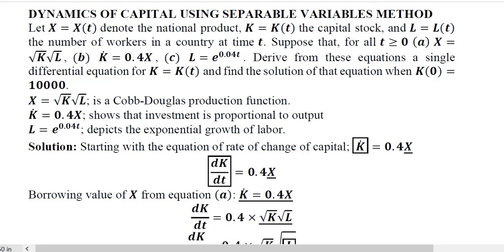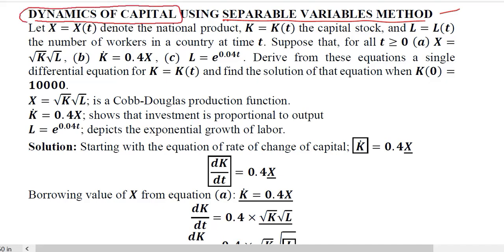After understanding the methodology of the separable variables method, in which we solve the nonlinear differential equation using simple integration, we are now going to do the economic application of it. This application deals with the dynamics of capital — we will see how capital changes over time.